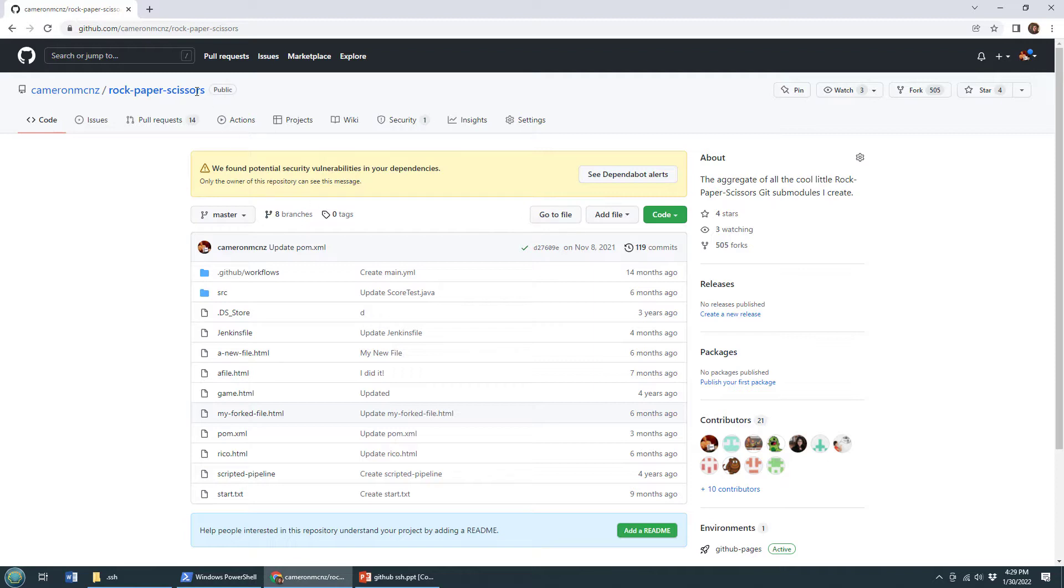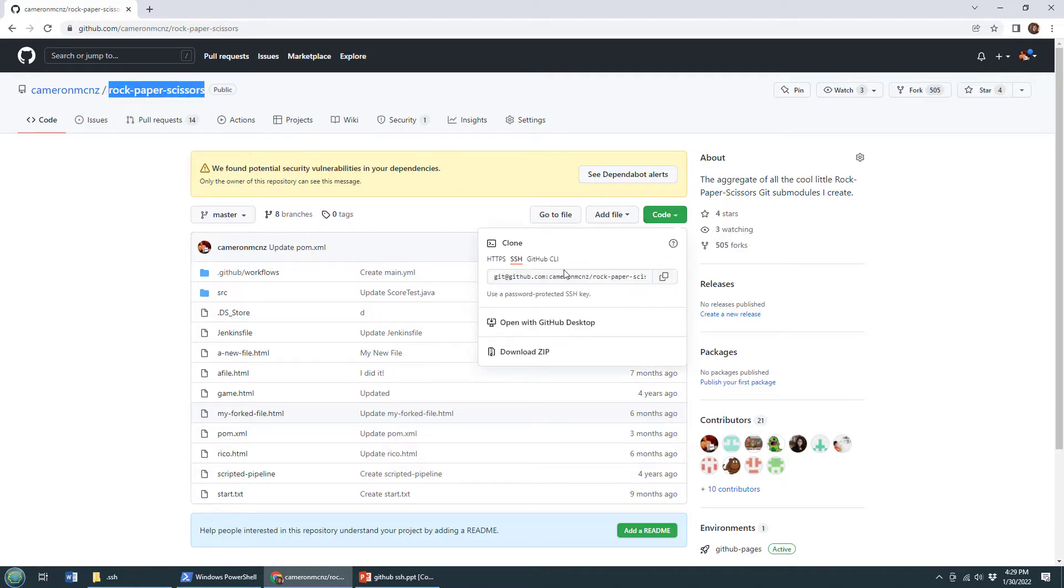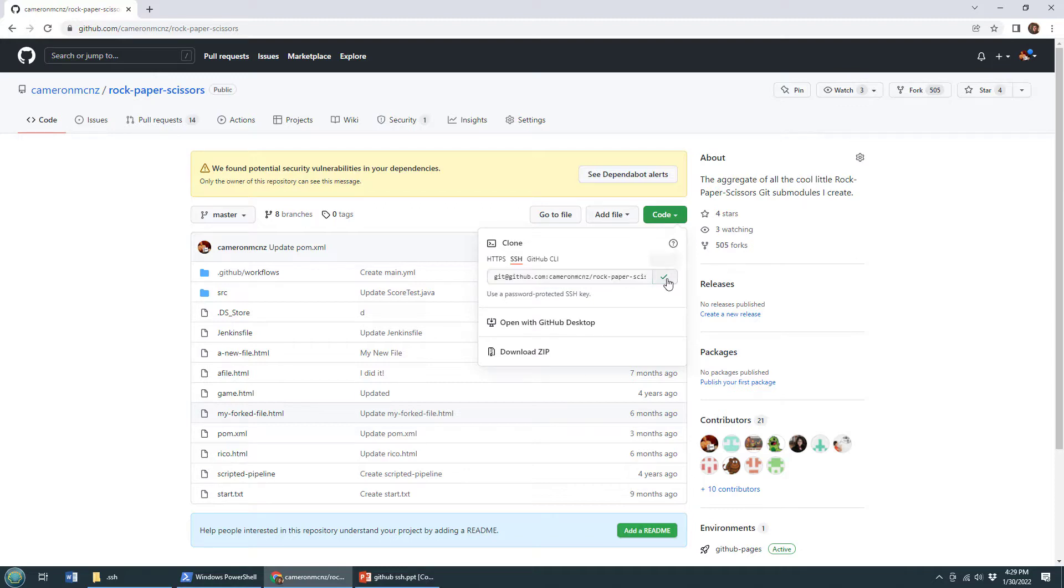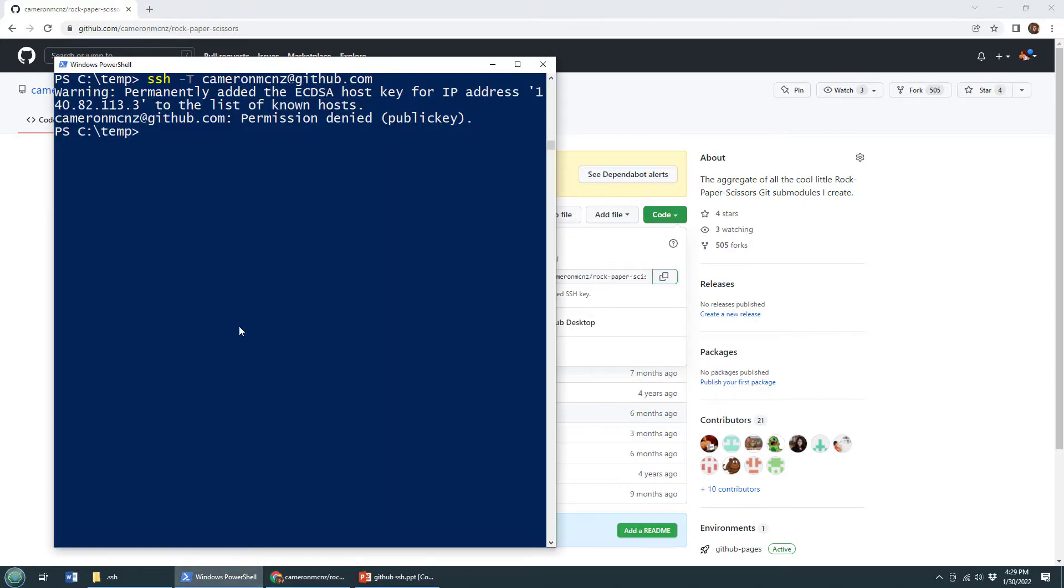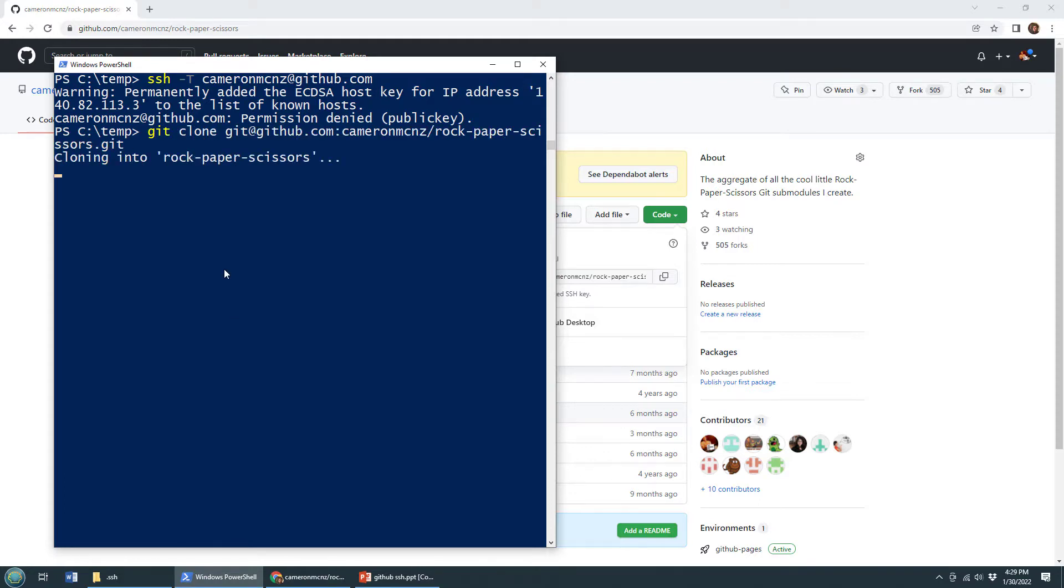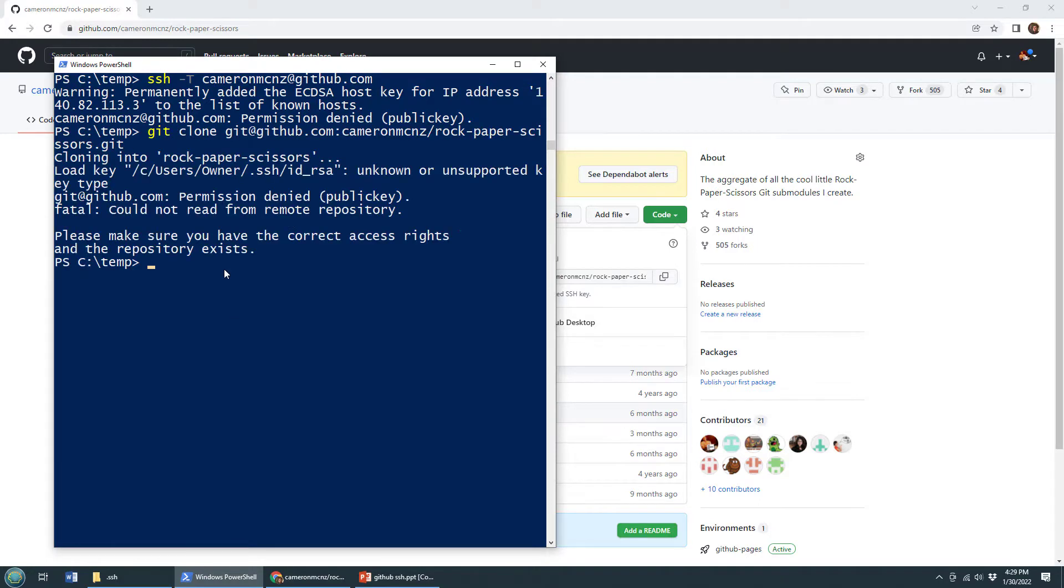here's my rock paper scissors repository. There's the beautiful green code button. There's the SSH URL. I'm going to copy it, I'm going to come to PowerShell, I'm going to do a clone. And look at this,